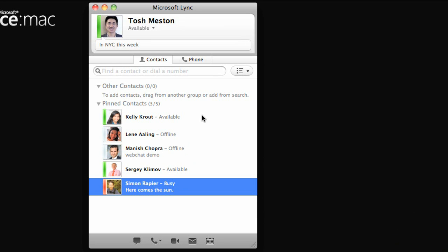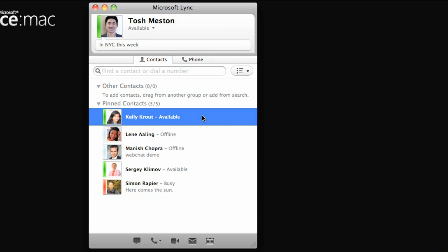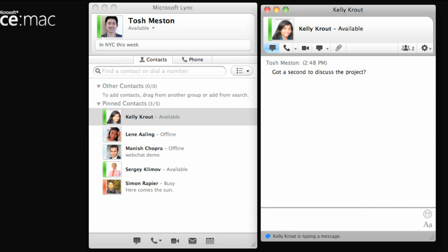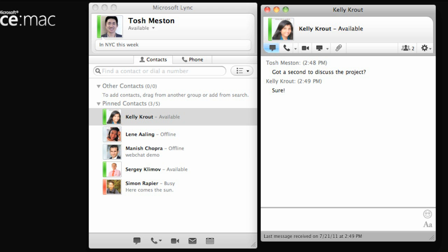The most basic way to communicate with Link is with instant messaging. To start a conversation, just double-click any contact. In the conversation window, type your message and then press Return. Notice how Link indicates when she begins typing her reply. And when she presses Return, her message appears below yours.